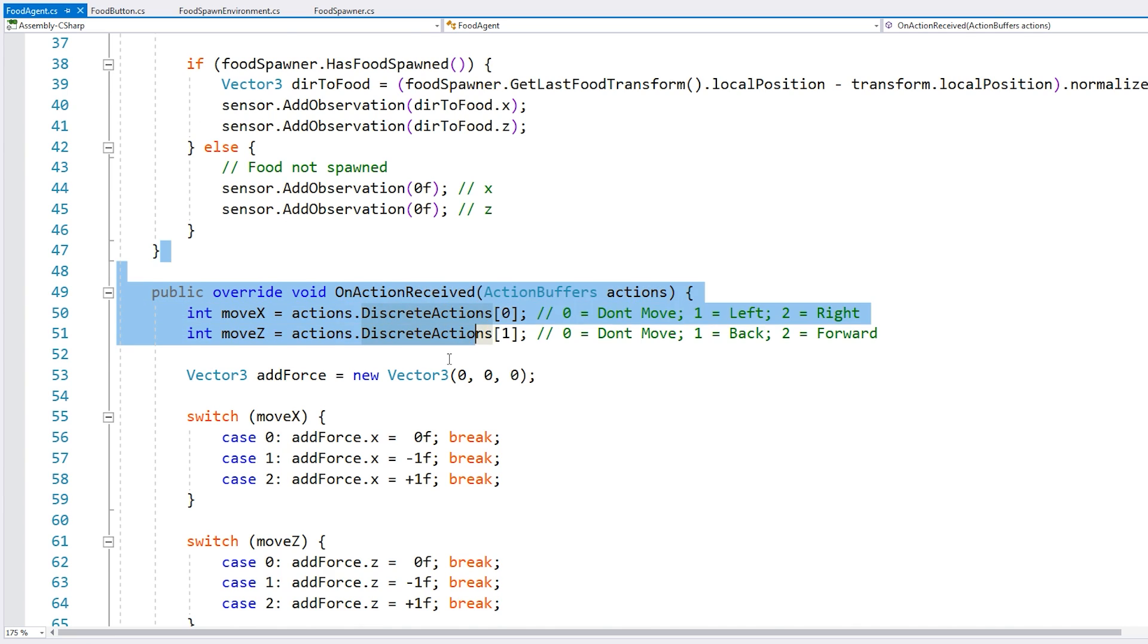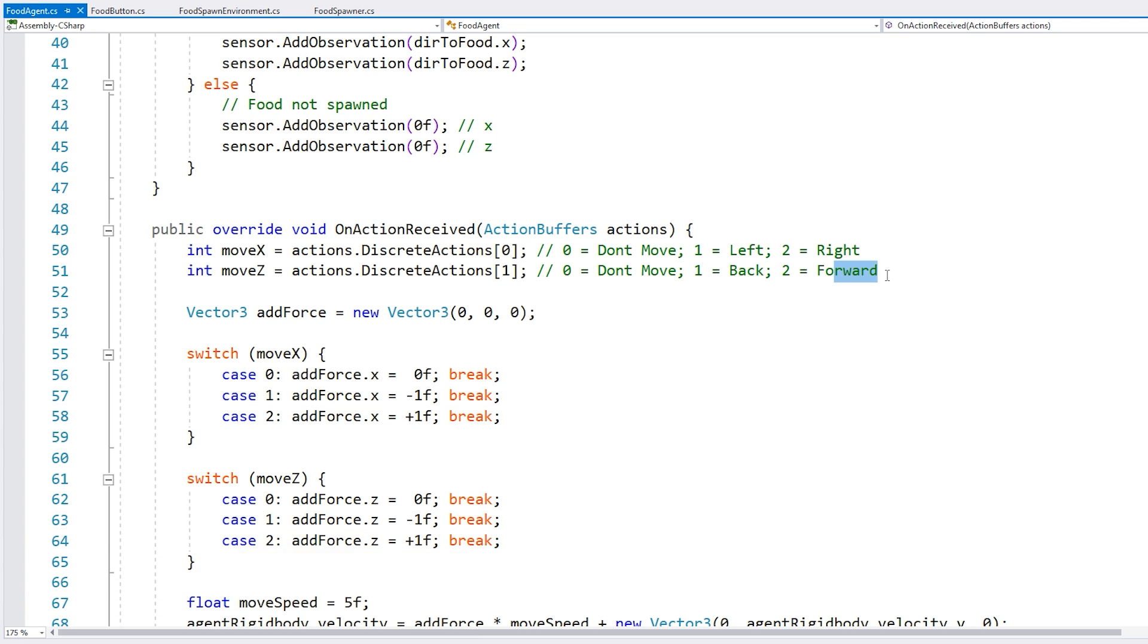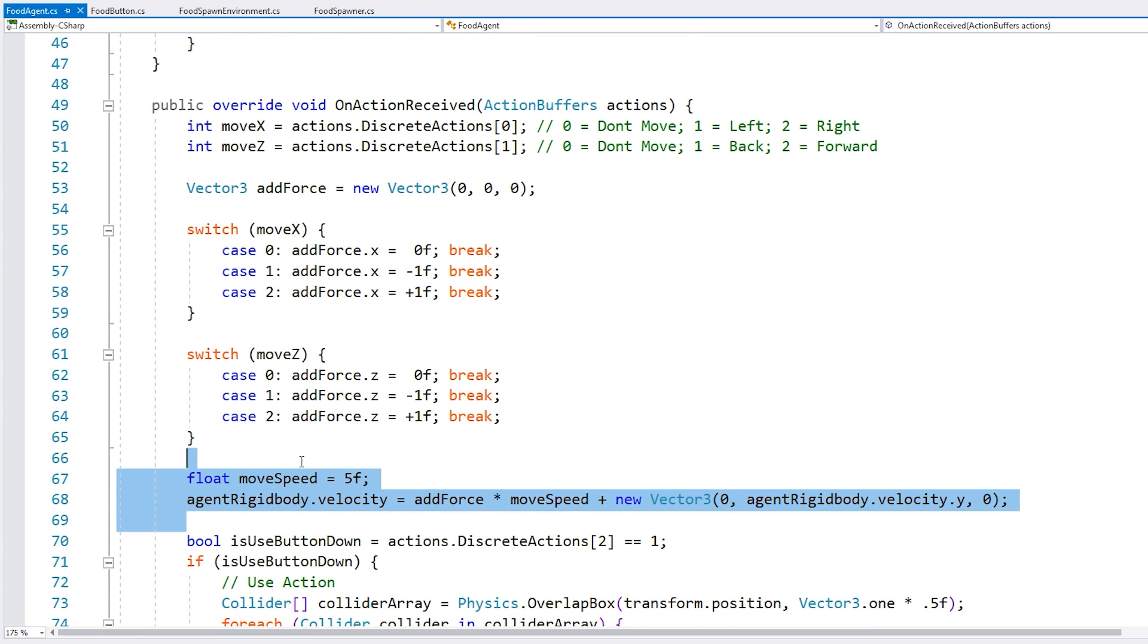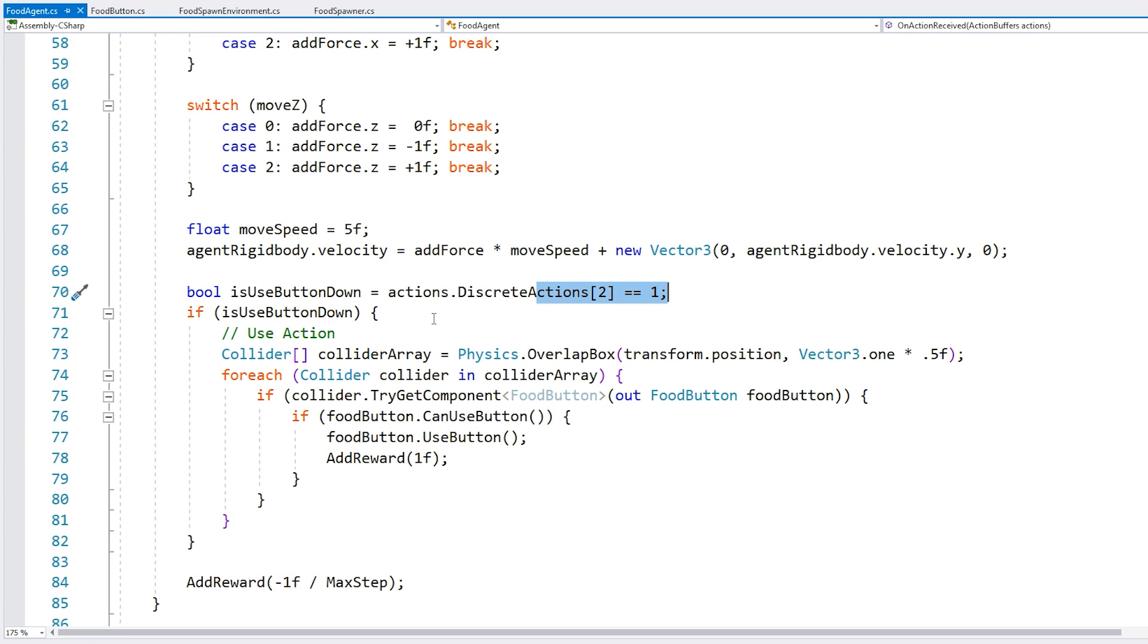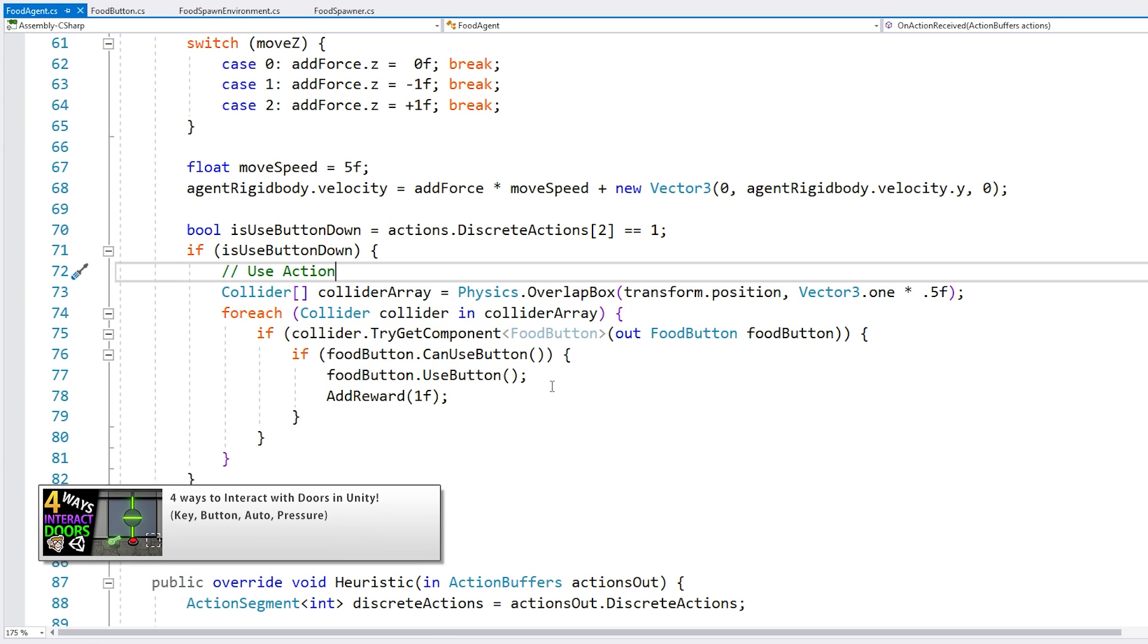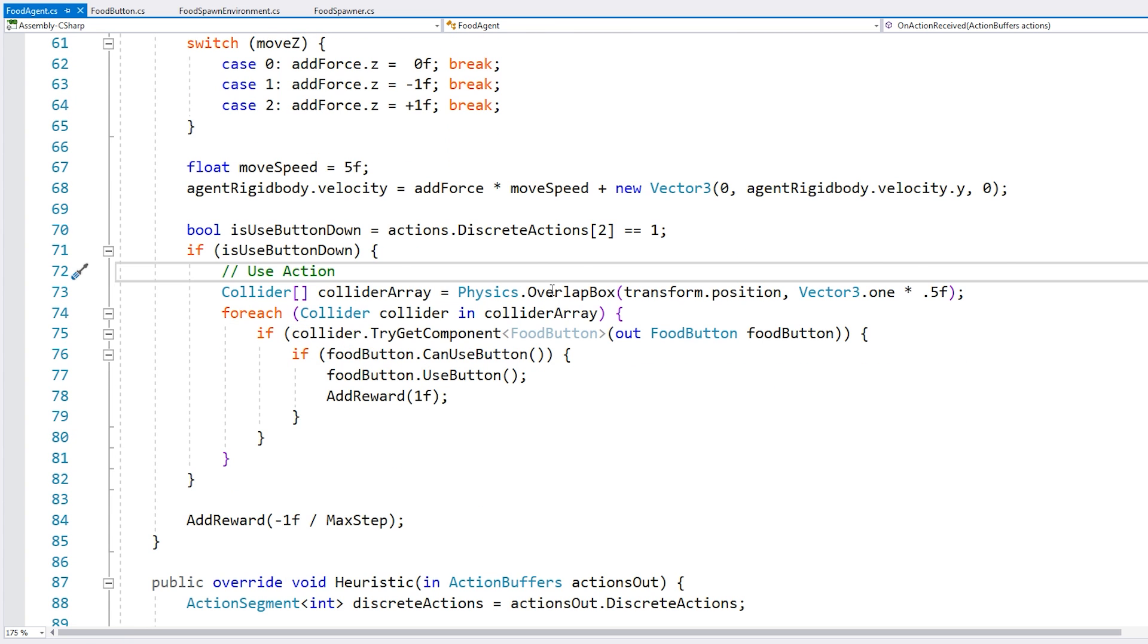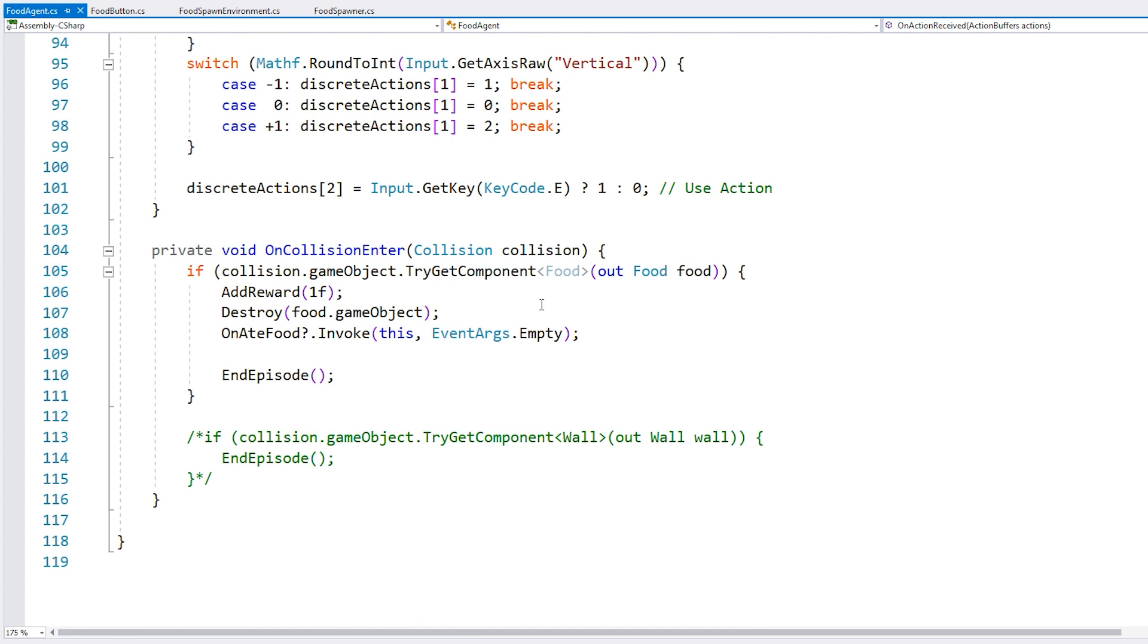Then down here for the actions, I am using discrete actions to move the character, and here they have some very simple, very straightforward actions. So just don't move, move left, move right, move back, or move forward. So it's a very basic movement controller, over here modifying the rigid body velocity, and then another action for the is use button down. So when this one is set to one, then that is the agent using the use button, and when that happens, then it simply looks for objects around the agent and finds a button to push. So those are all the actions, and then for the rewards, over here we have a reward when it successfully uses the button, and then down here when we consume the food, we also get another reward.